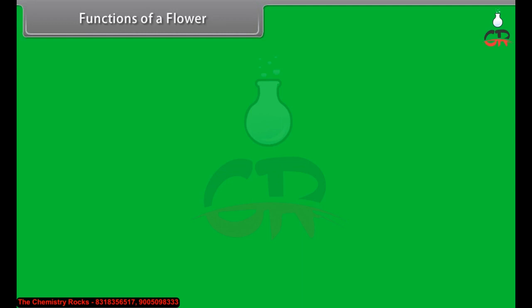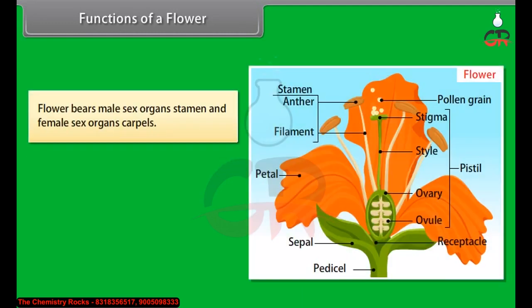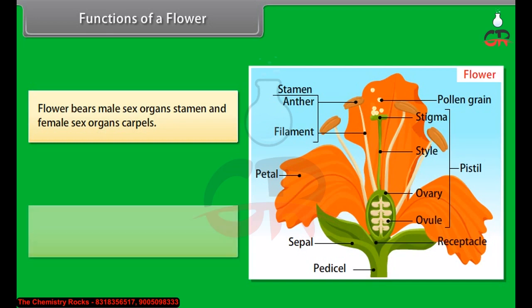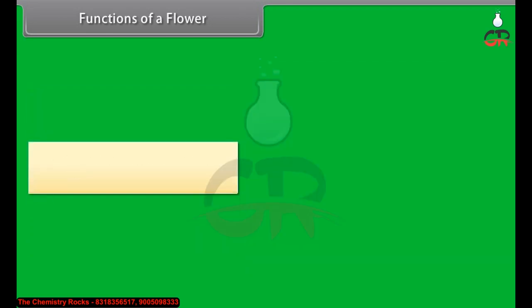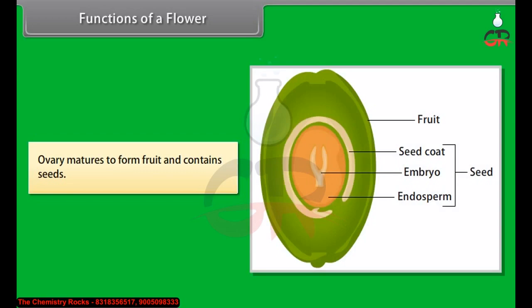Functions of a flower: A flower bears male sex organs (stamen) and female sex organs (carpels). The flower is the part of the plant that takes part in sexual reproduction, and the ovary matures to form fruit and contains seeds.